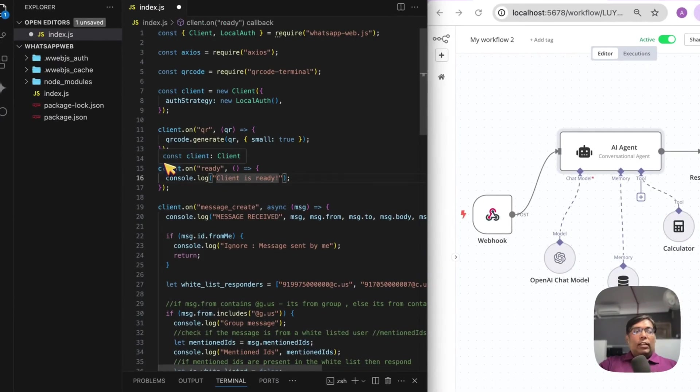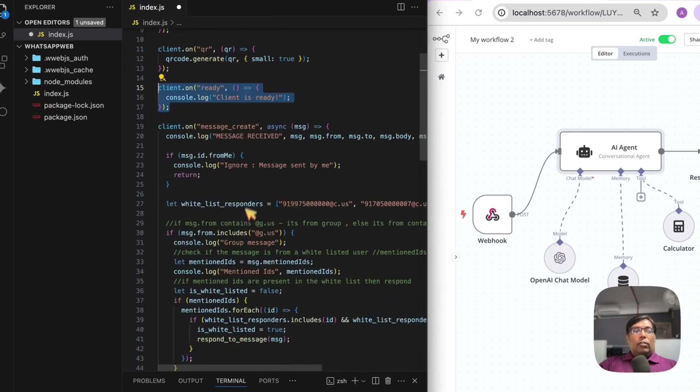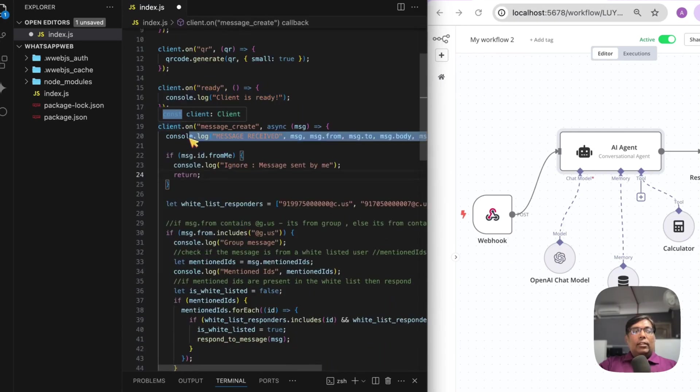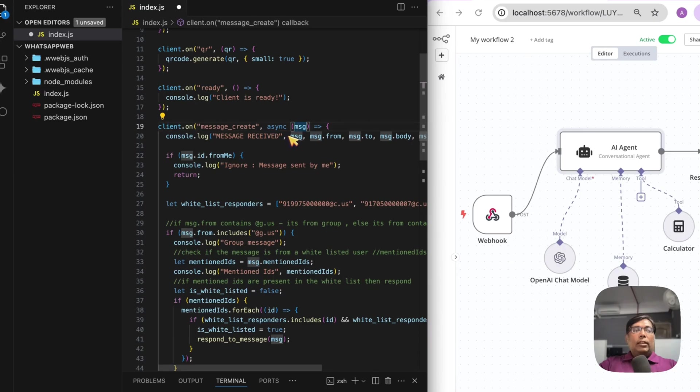So, we get some events like client. Whenever our client is ready, we get this event. Then, we also get this event like message create. So, whenever we receive new message, we get this event. Message create. And within that, we get the message object. It contains all the metadata regarding the message.